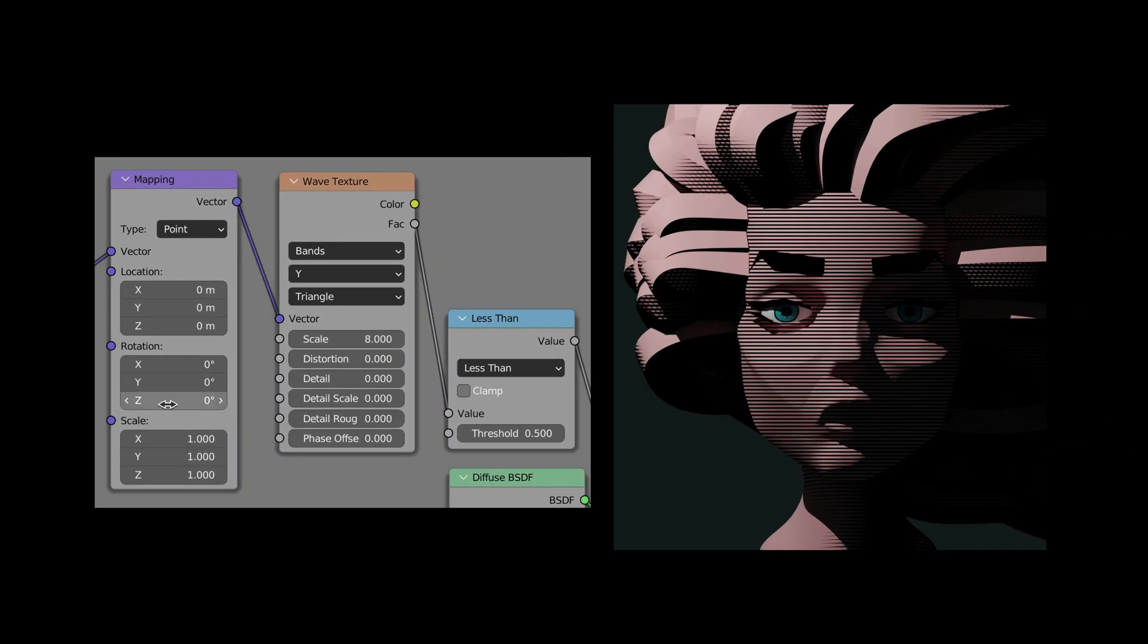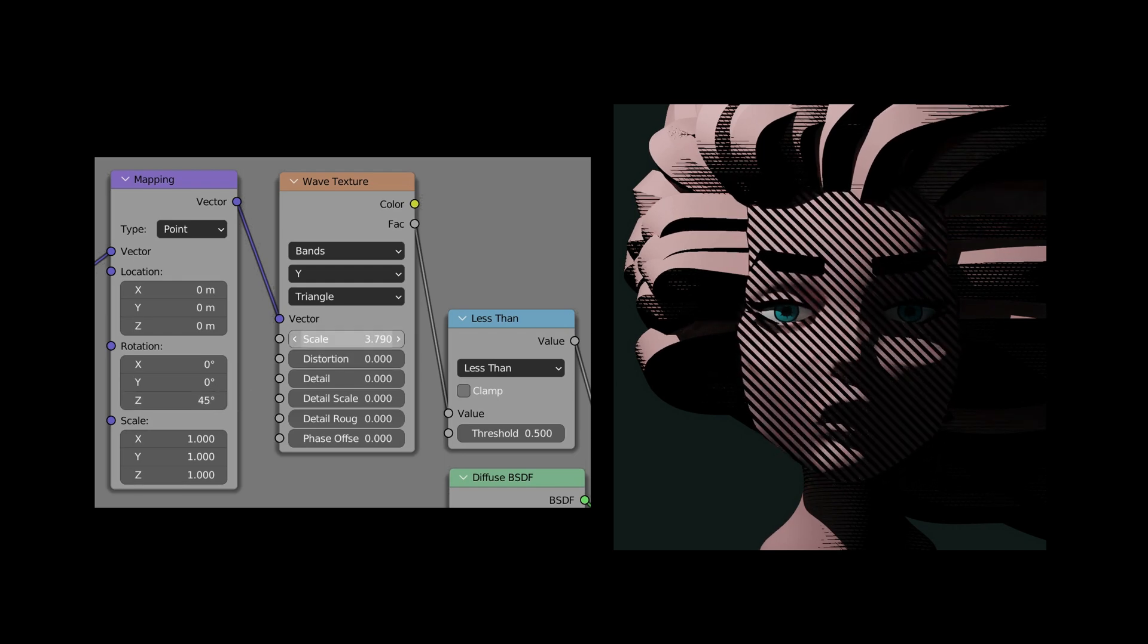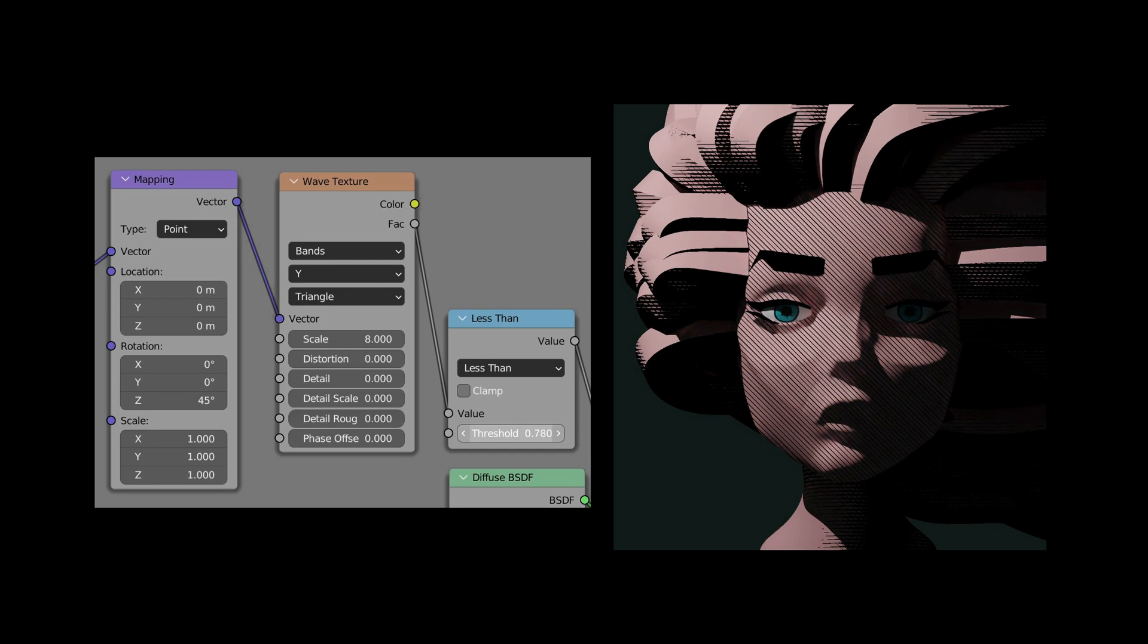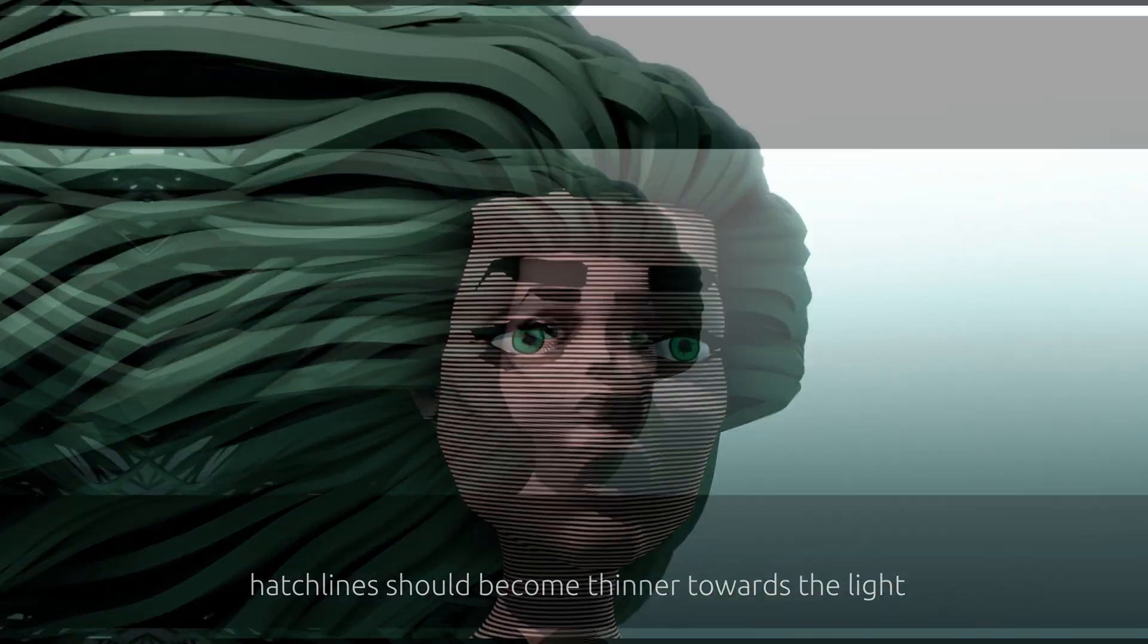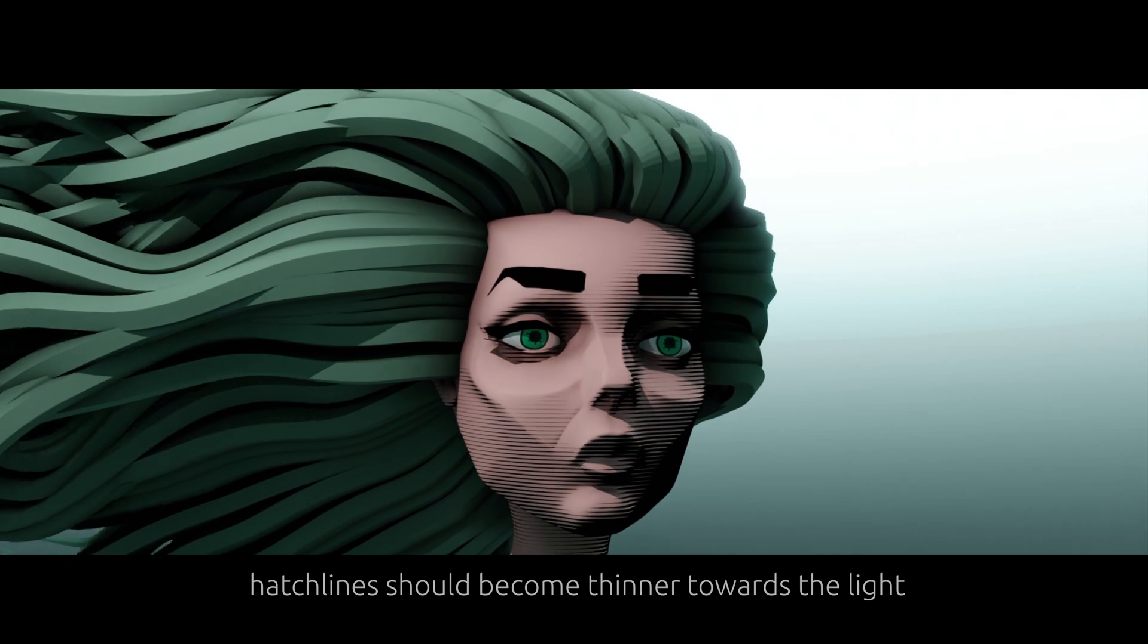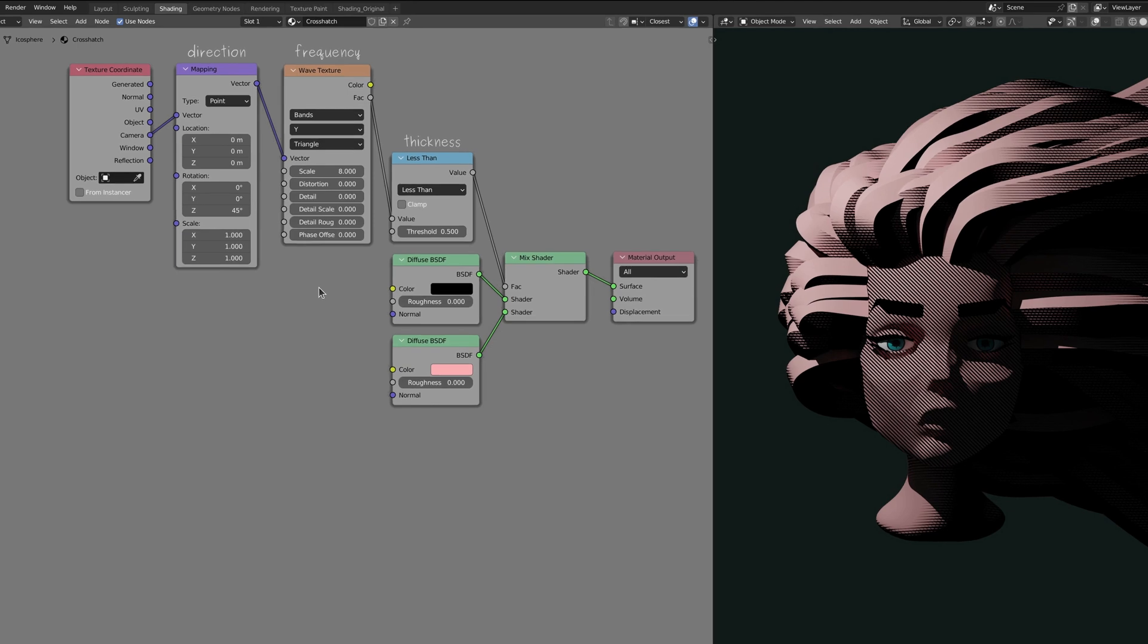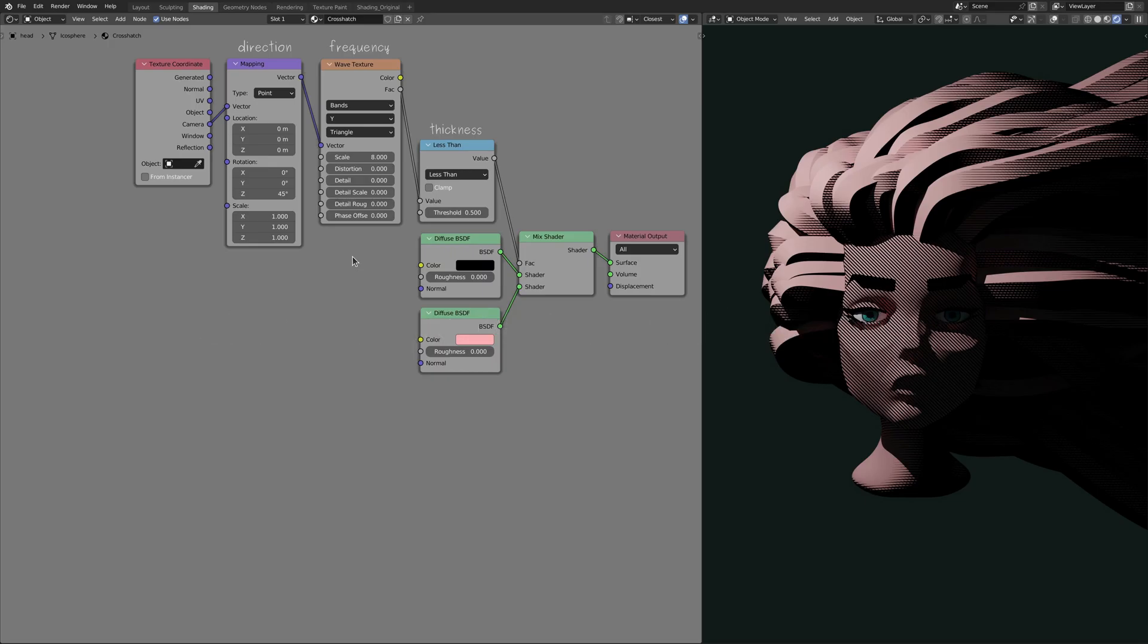The direction of the hatch lines is controlled by the rotation of the mapping node, their frequency by the scale value on the wave texture node, and their thickness by the threshold value on the math node. The thickness property is special because we want the lines to become thinner and eventually disappear in areas that receive more light. Unfortunately, there's no specific node that gives us the brightness level at each point on our model. But I'm pretty sure with some simple vector math operations, we can calculate those brightness levels by ourselves.